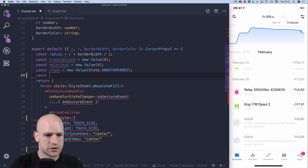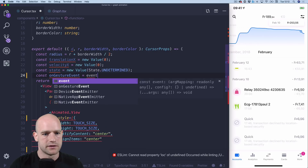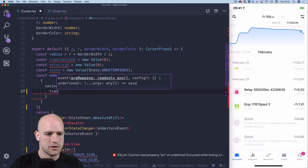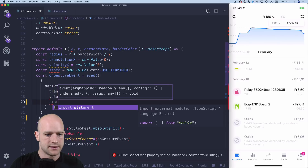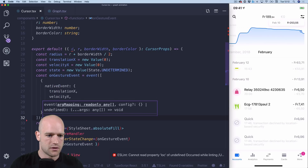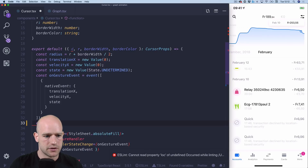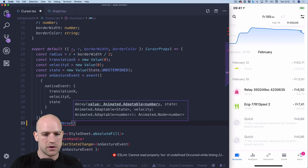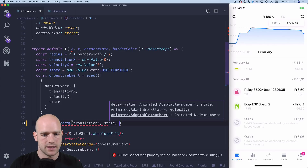Now we can do the event handler declaration. We're going to use event from Reanimated with nativeEvent, and map translationX, velocityX, and state.